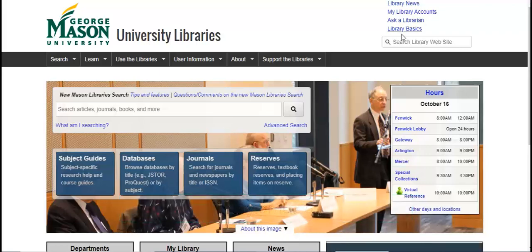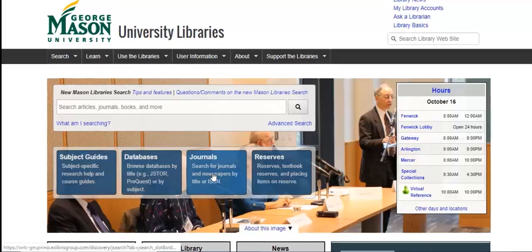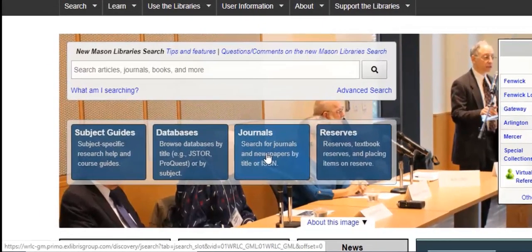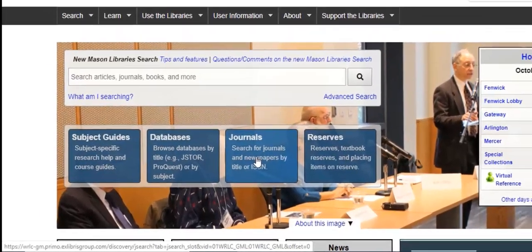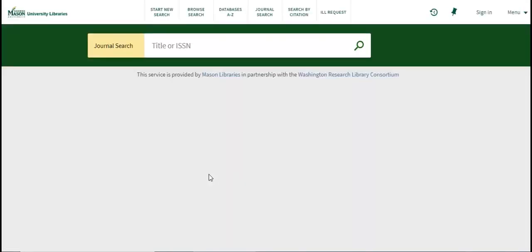If you know that you're looking for an article in a specific journal, you can click on the journals link. As you can see, this will allow you to search for a journal or newspaper by title or international standard serial number.